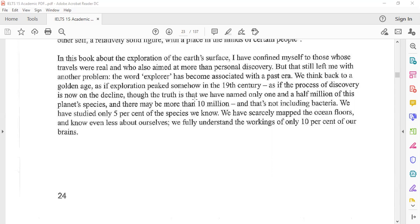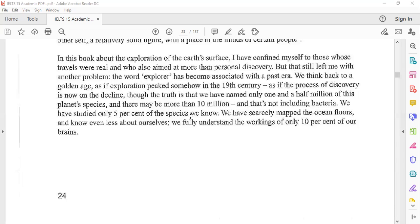Though the truth is that we have named only one and a half million of this planet's species, and there may be more than 10 million, and that's not including bacteria. We have studied only five percent of the species we know. We have scarcely mapped the ocean floors and know even less about ourselves. We fully understand the workings of only 10 percent of our brains.